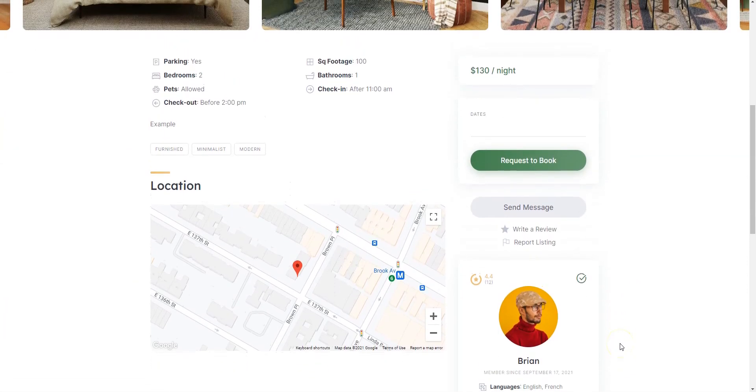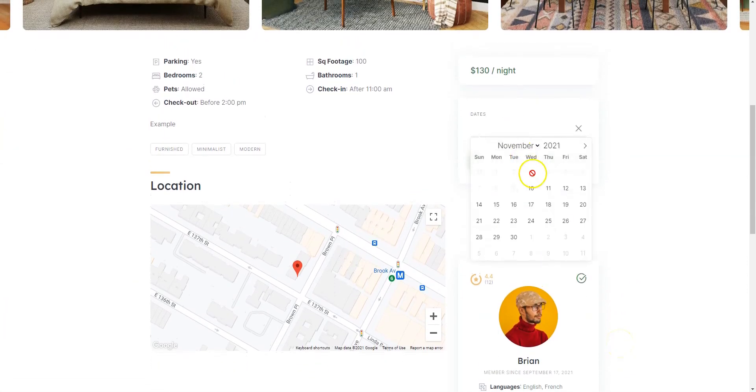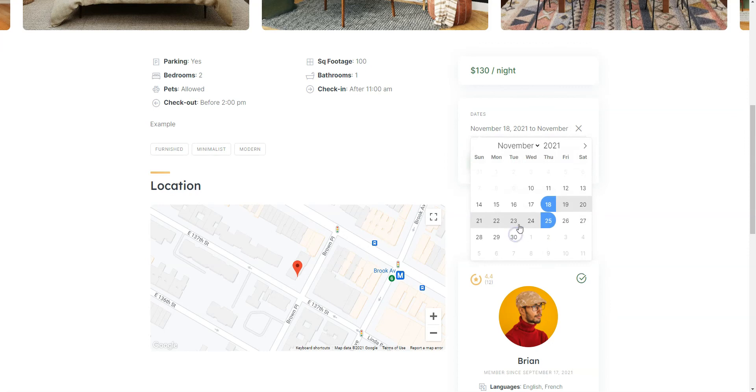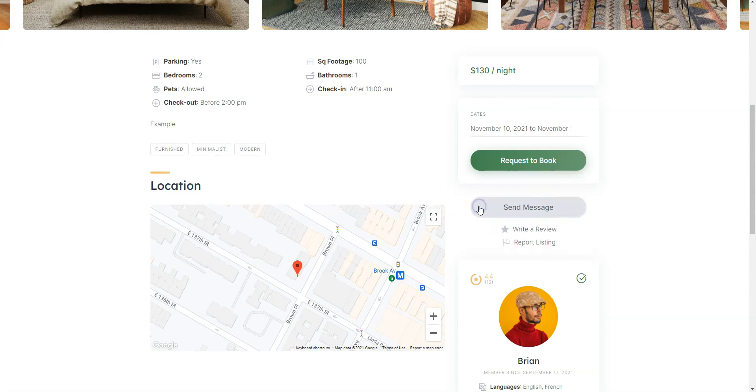Now let's try to book it. As you can see, we cannot book this apartment for more than 7 days, and we cannot check in earlier than 1 day from today. For example, let's book this apartment for 5 days and click on the Request to Book button.